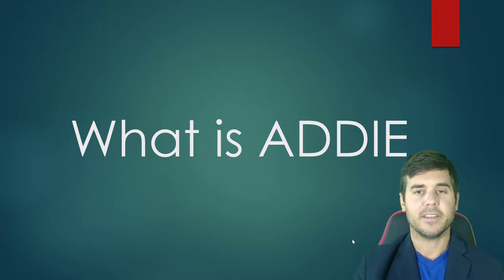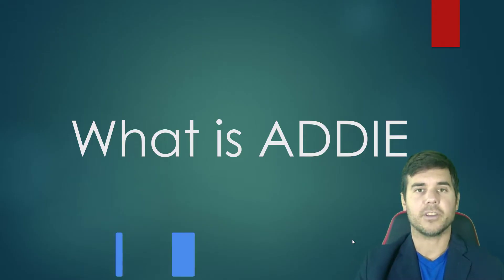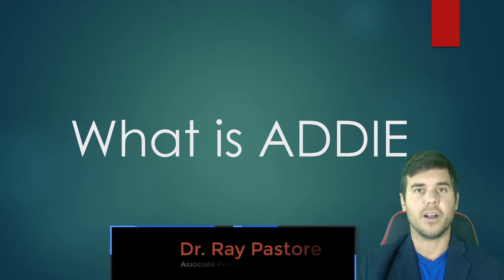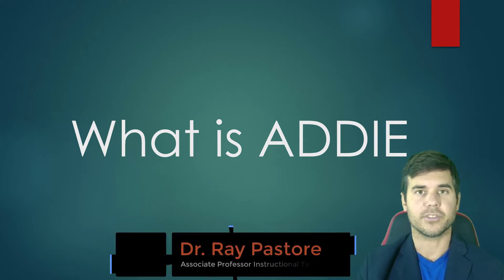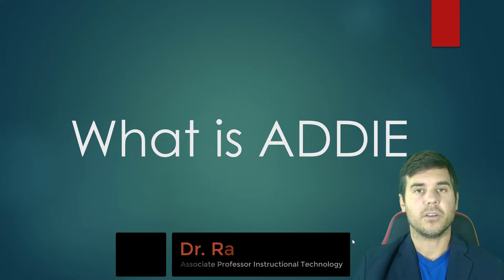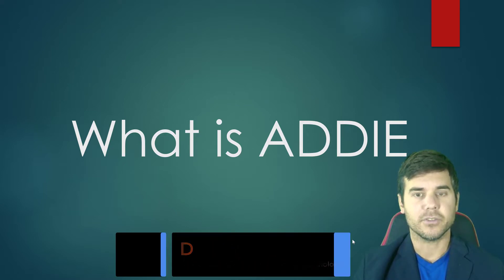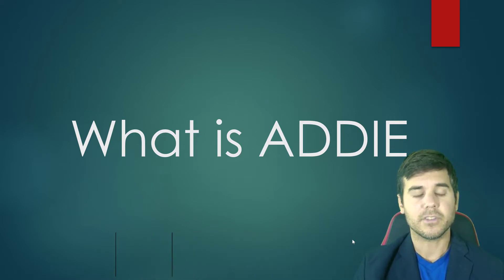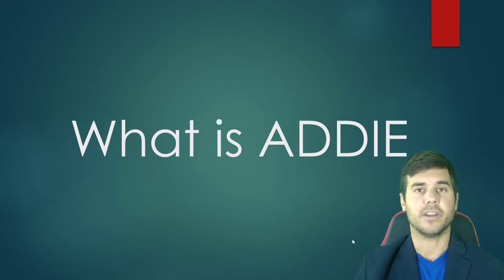What is ADDIE? ADDIE is an acronym we hear quite often as instructional designers. But what ADDIE really is, is a model that instructional designers use to design and deliver training.